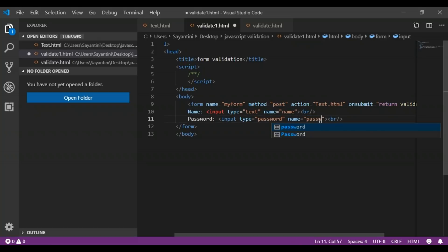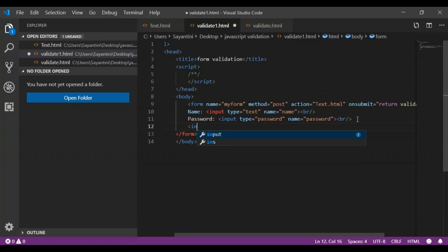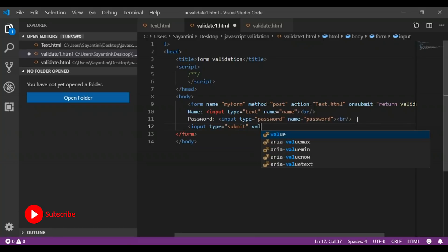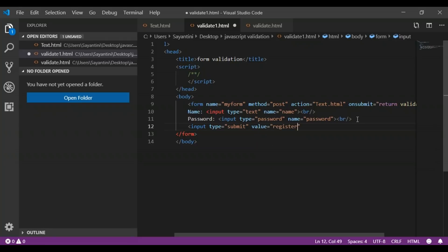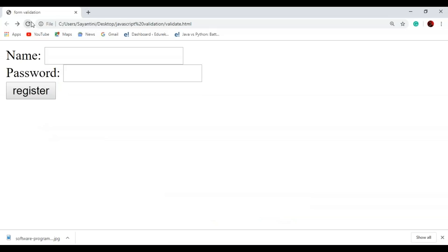Now once this is done, we will give another input type for our submit button, where the type will be submit and the value will be specified as 'Register'. So now we have created our form with name and password fields, and a register button. When we run this code, you will see the web page with name and password fields and a register button. Once you enter the name and password and click register, the page will be redirected to our text.html page.